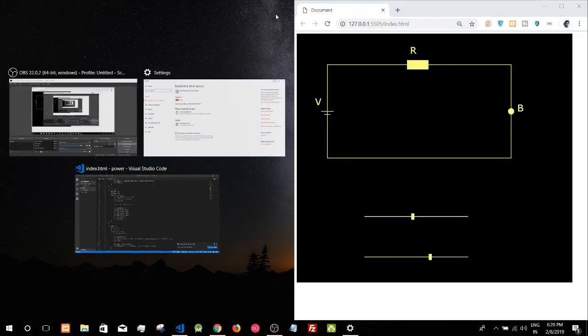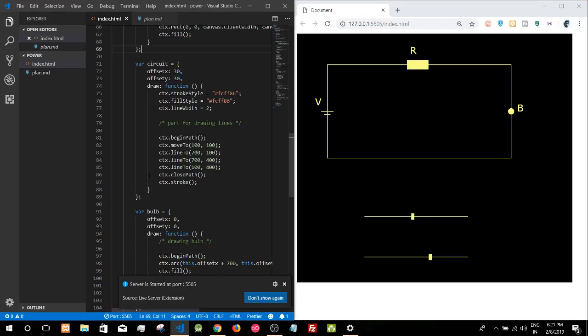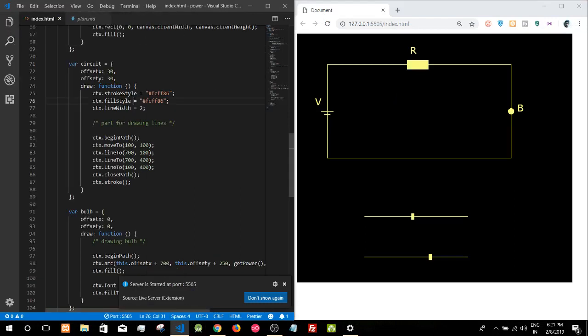So I completed—not actually completed—just made some progress on the previous project.